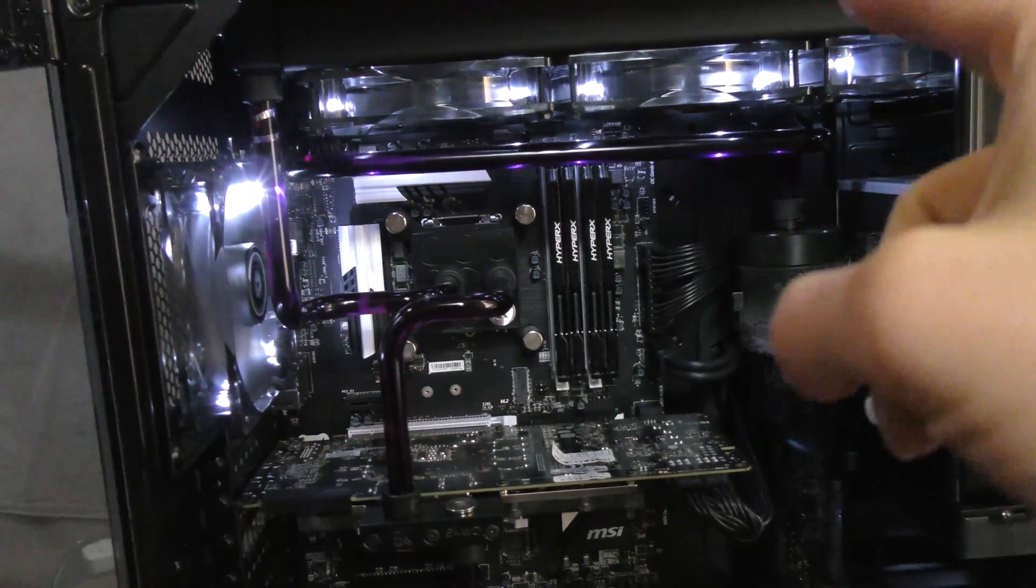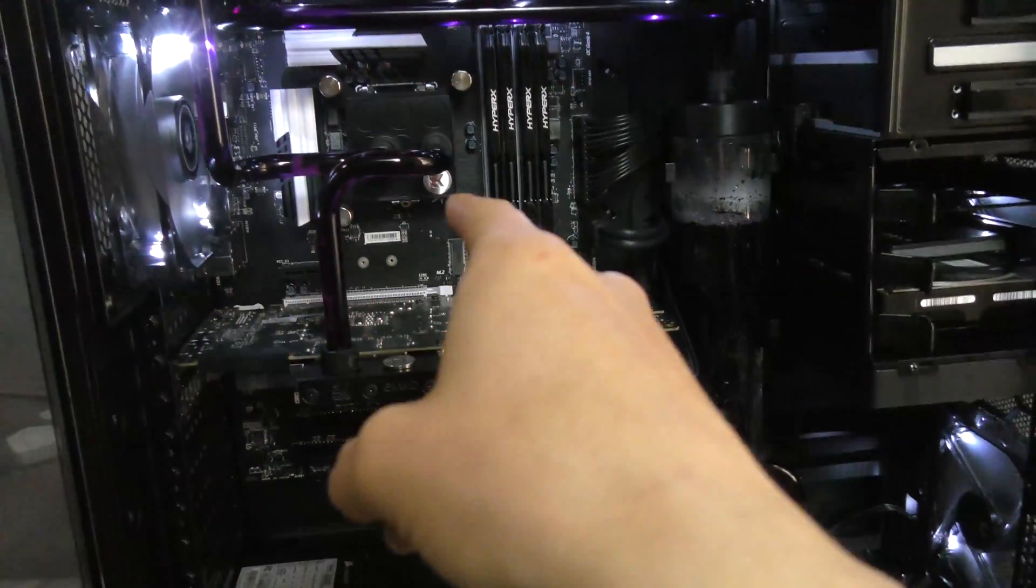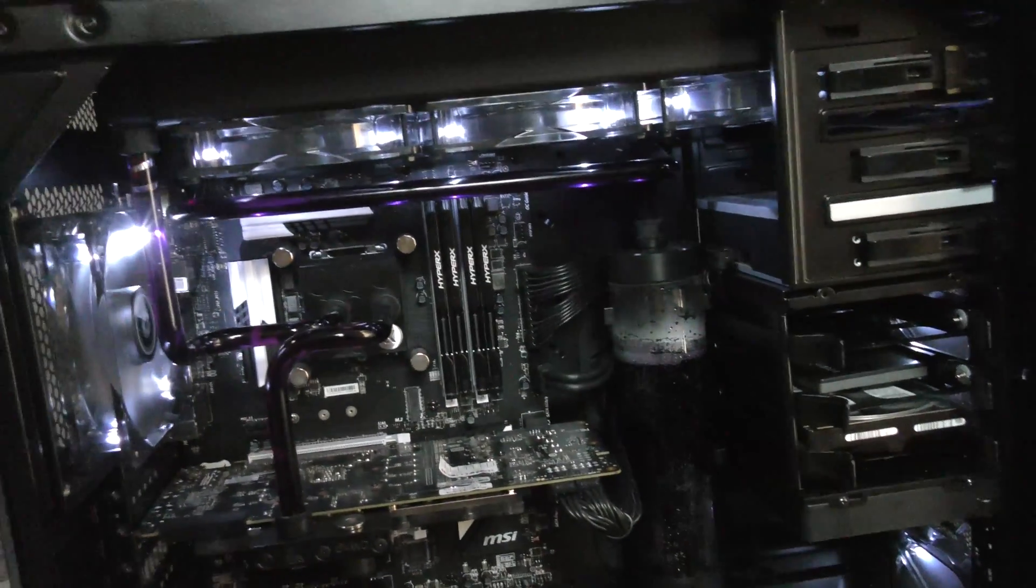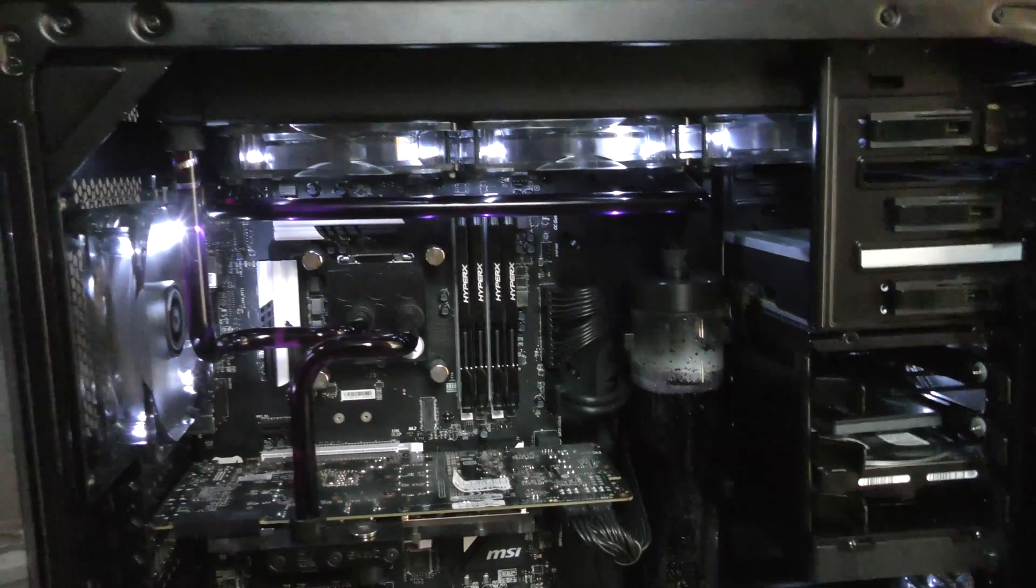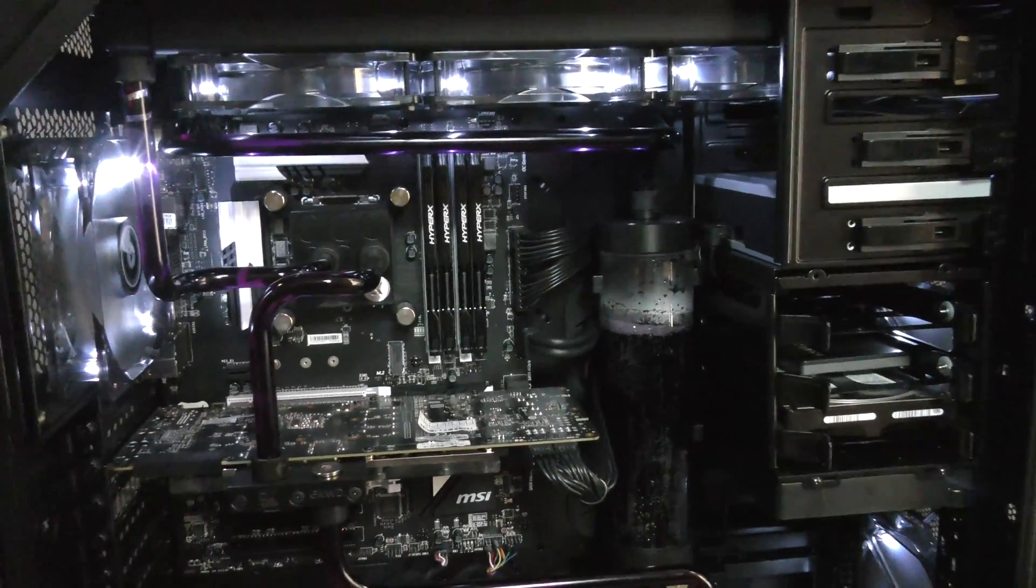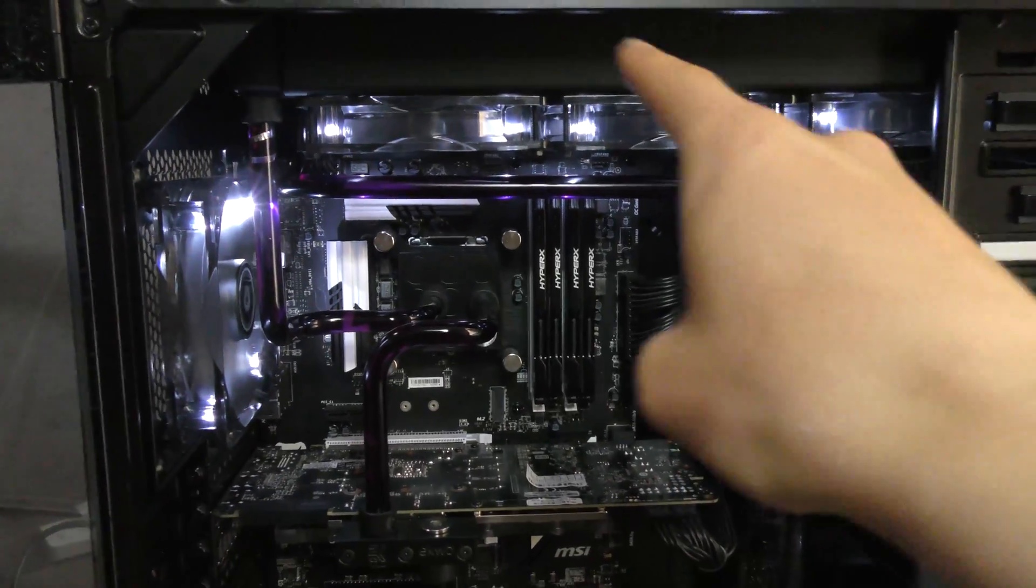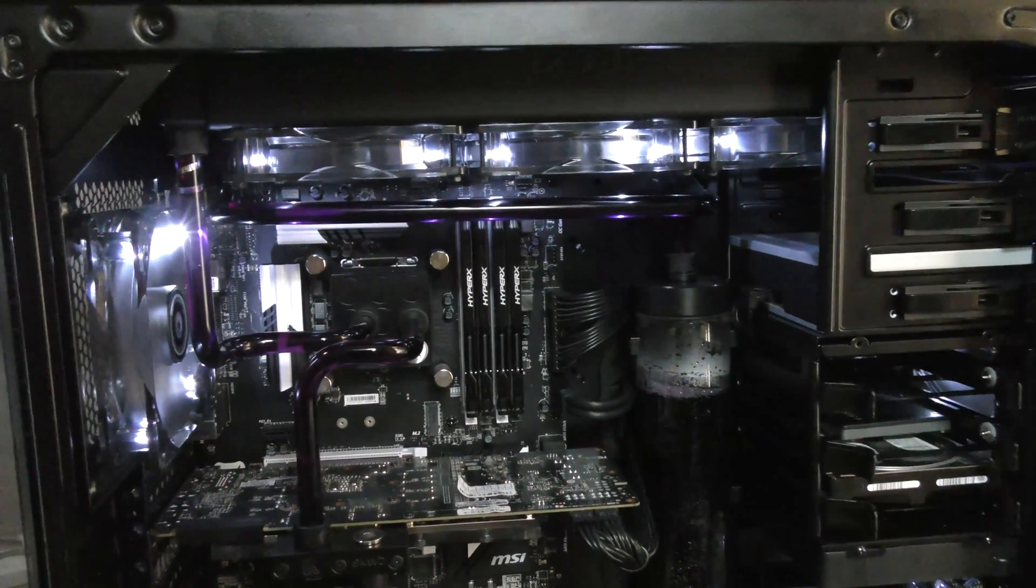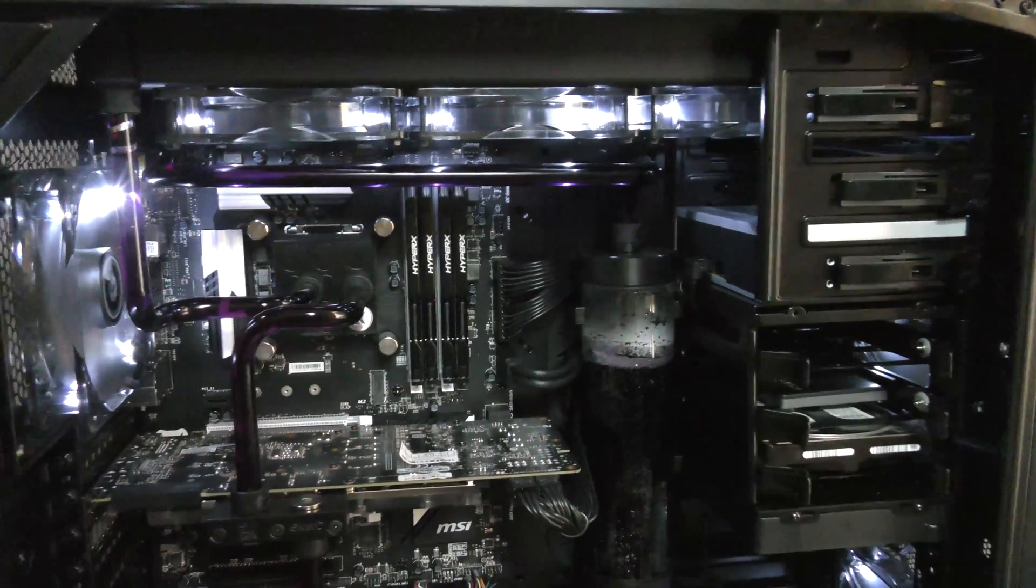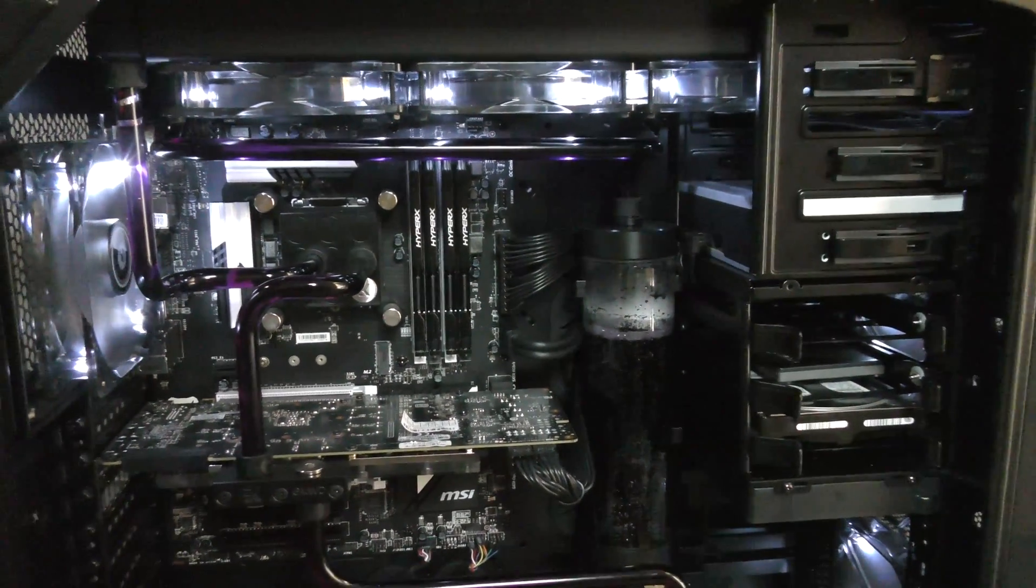...to reservoir to pump to graphics card to CPU and then back up. Now in saying that your temperatures shouldn't really vary from about around two degrees throughout the whole loop. So it's not a main sort of priority that you have to have the radiator going straight into a main component, but it is good to have if you want those cooler temperatures. But you know it's only a few degrees here and there, so it's not really a main priority here.